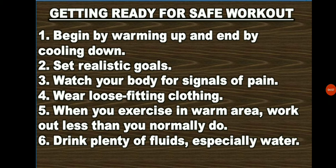When you exercise in a warm area, work out less than you normally would. Hot, humid weather can cause dehydration and exhaustion. Exercise during the cooler parts of the day, like early morning or dusk. Stay hydrated — drink plenty of fluids, especially water. Sweat removes water from your body, and this needs to be replaced by drinking fluids.